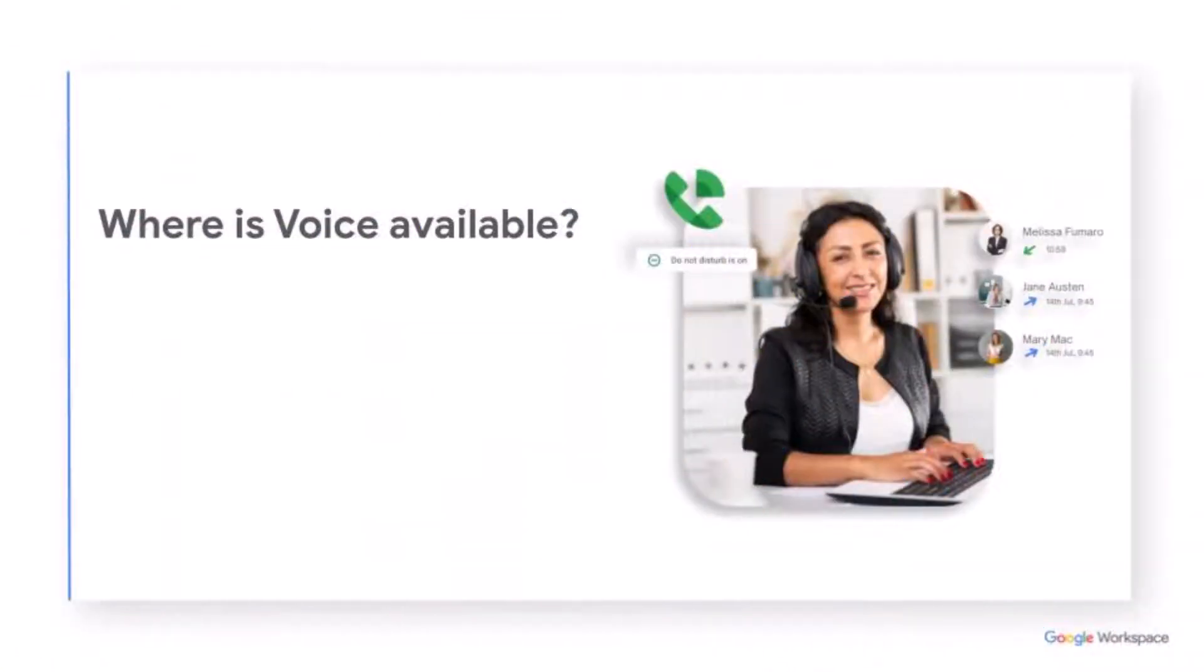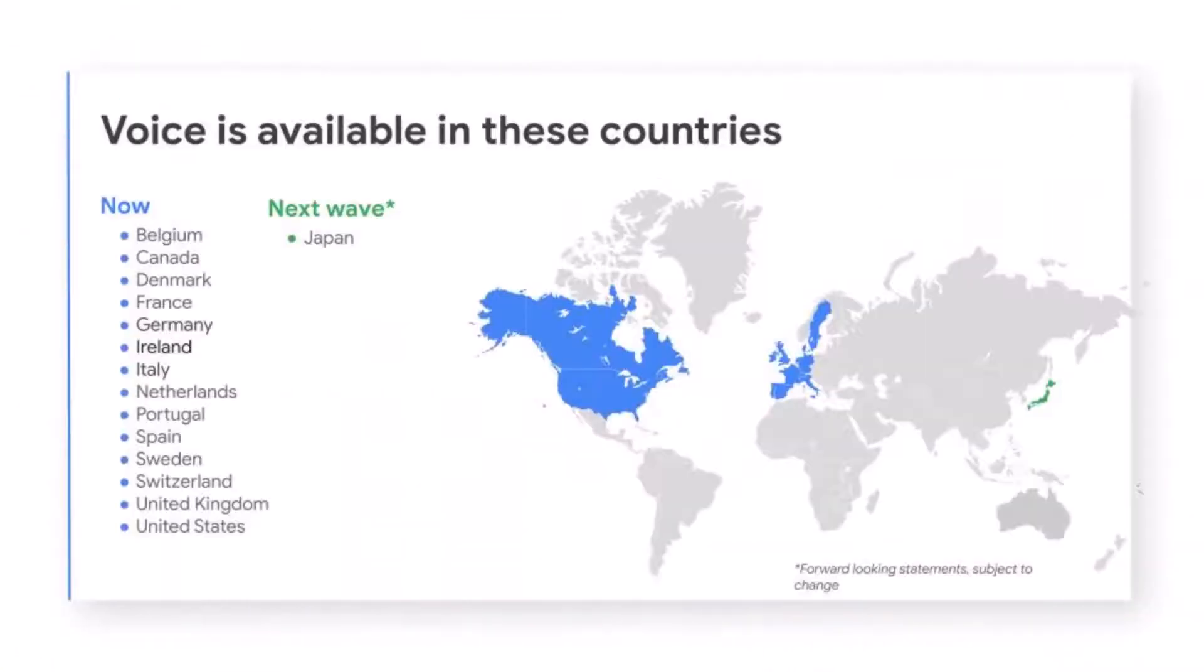Next, let's take a look at where Google Voice is available. Voice is now available in all of these countries, with a strong presence in Europe and in the United States.